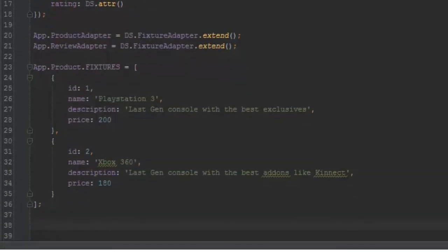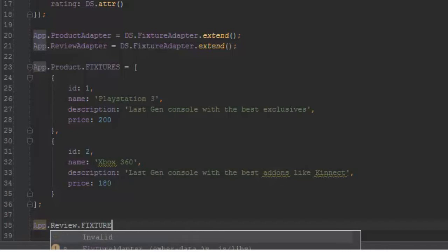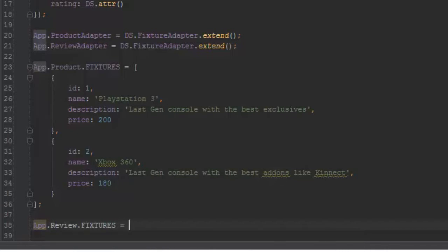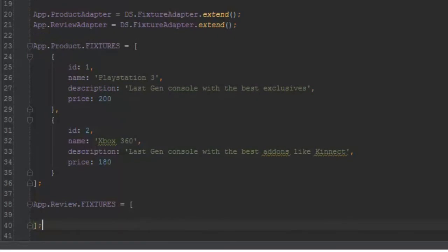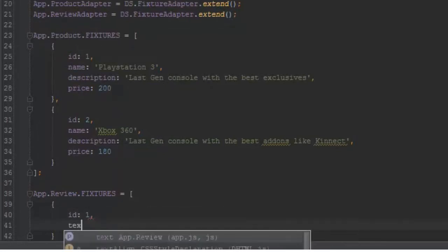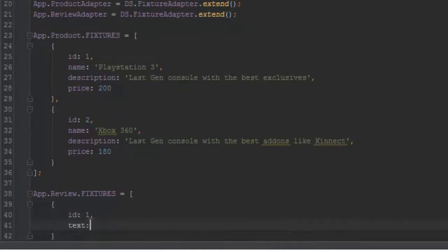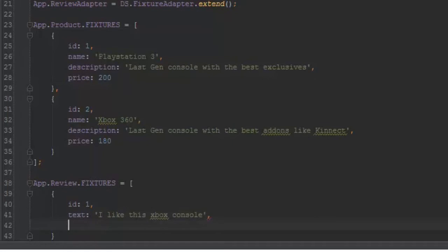That would be an array of fixture objects. The first one will have an ID of 1 and we'll give it text of 'I like this Xbox console'. The ratings go from 1 to 5, so we'll give it a rating of 4.